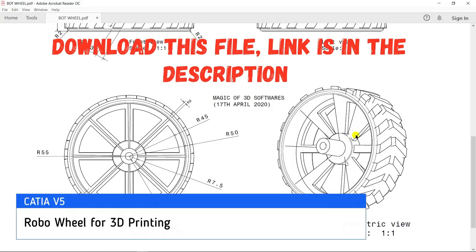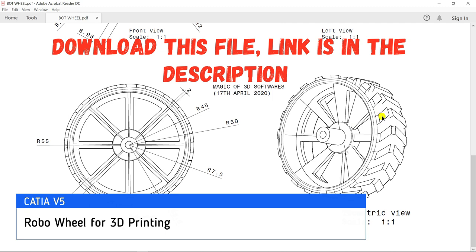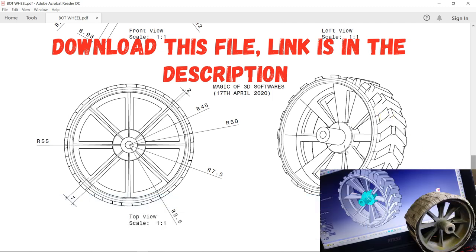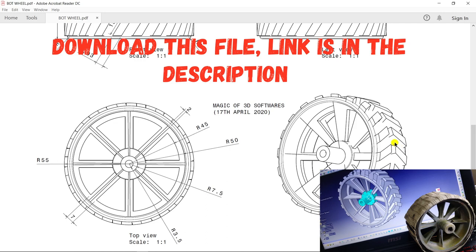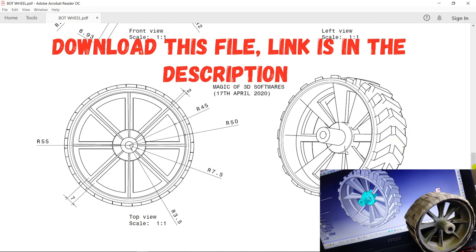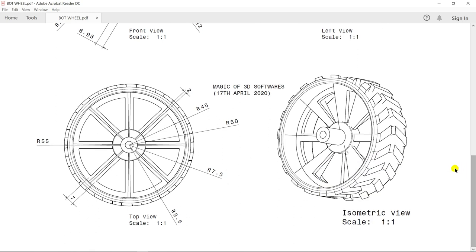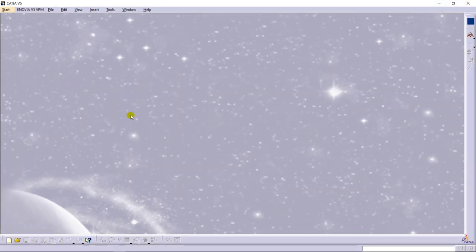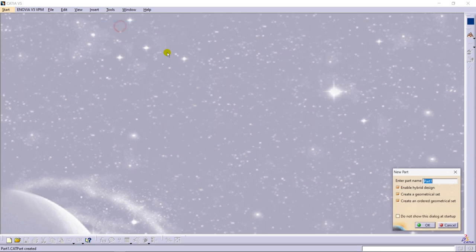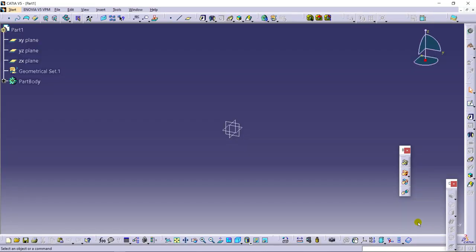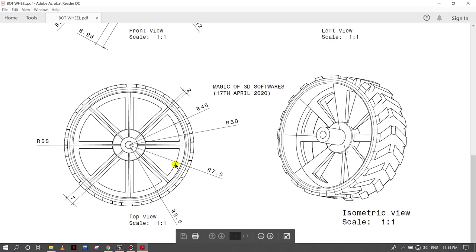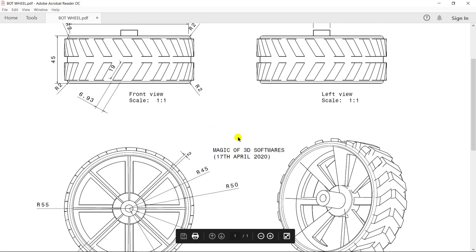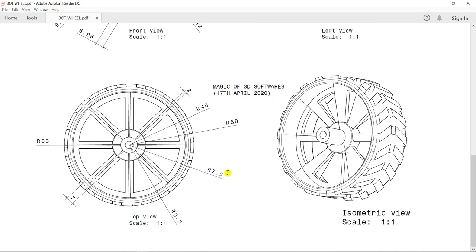So a new project and a new design. In this tutorial we are going to make a robo wheel that is used basically in robo race or robo soccer in various competitions. So let's go in CATIA V5 — generating a new part design. I have shown you the dimensions of it here, so just follow the steps.